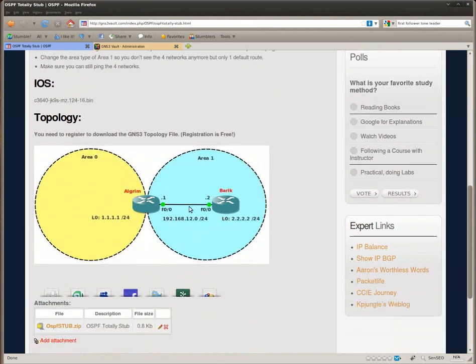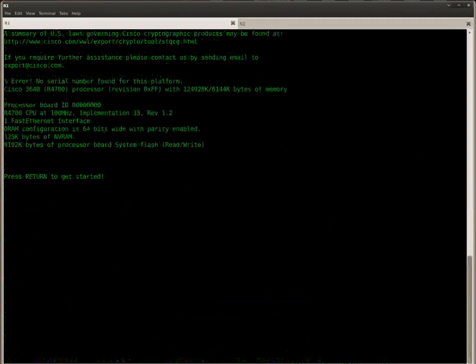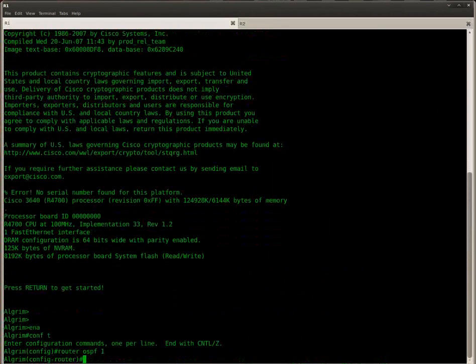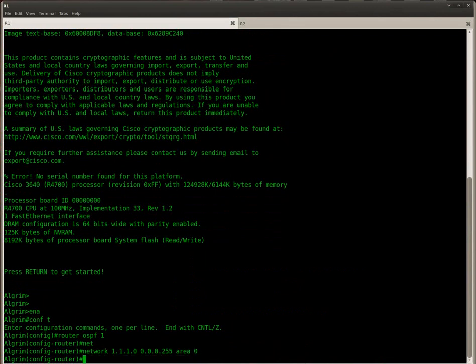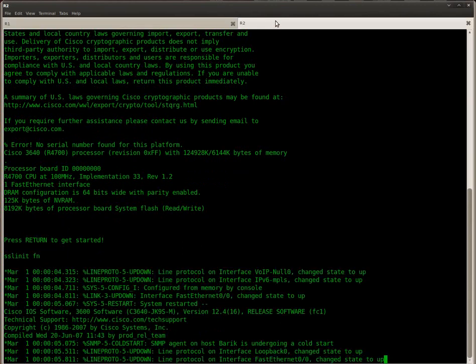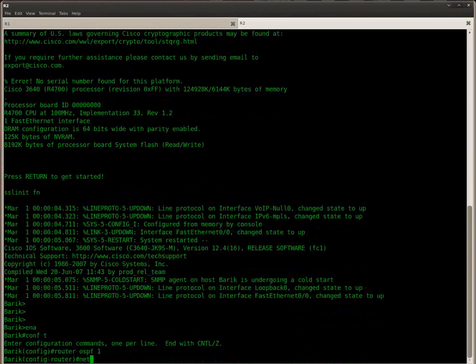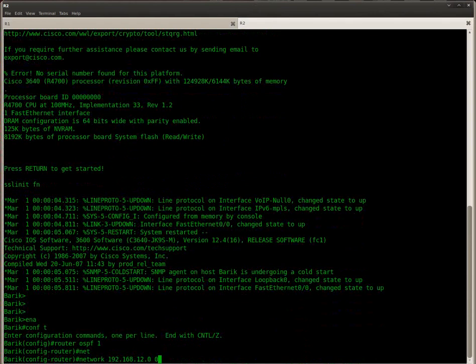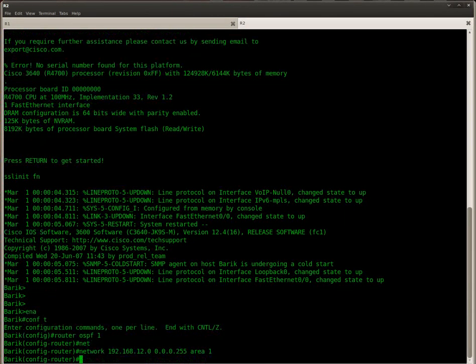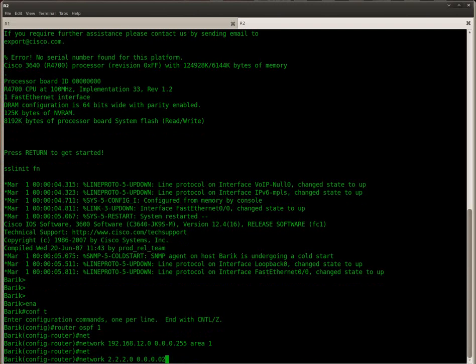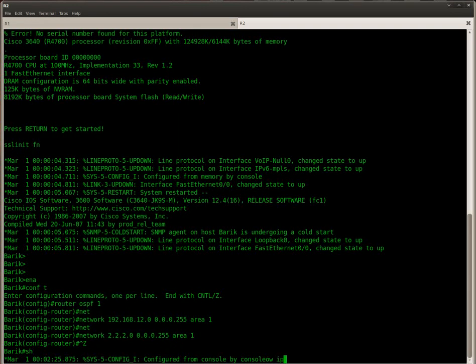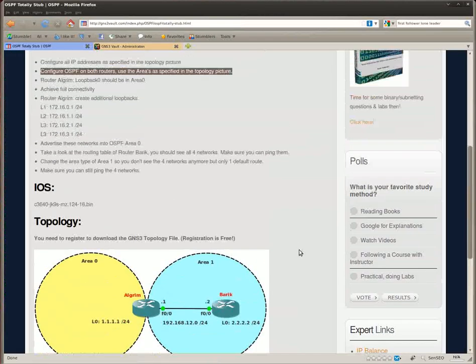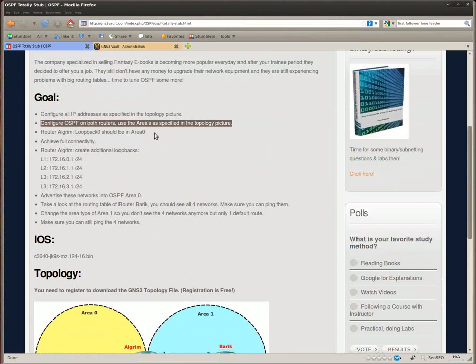So here's our topology picture. There we go, that should be our OSPF config. Okay, it takes some time before the neighbor adjacency comes up.